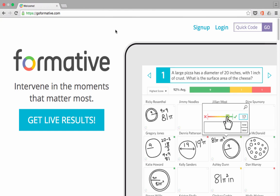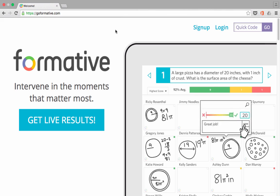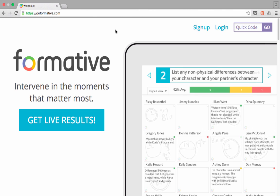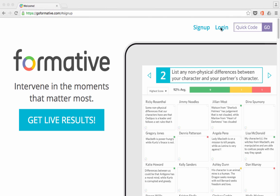In this video, we're going to be taking a look at a great formative assessment tool that's free on the internet, and it's called GoFormative.com, or just Formative.